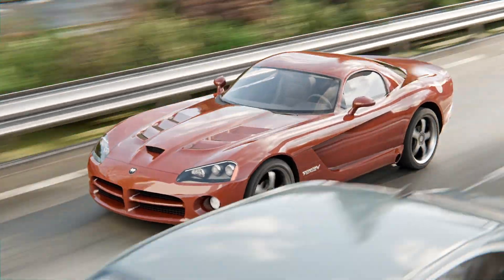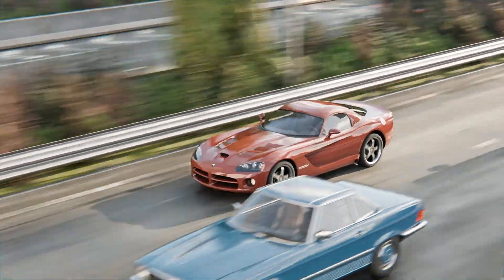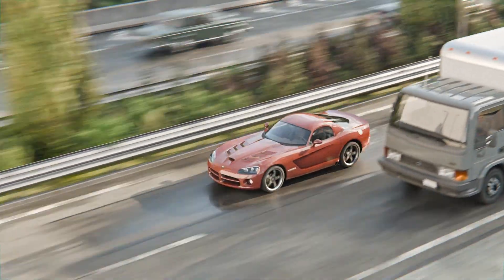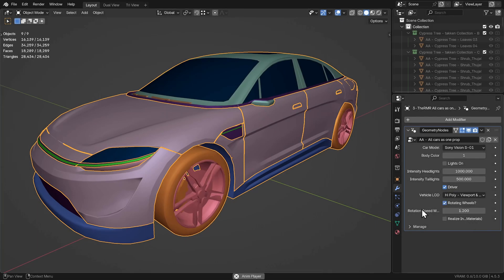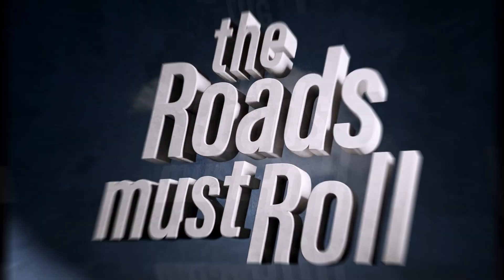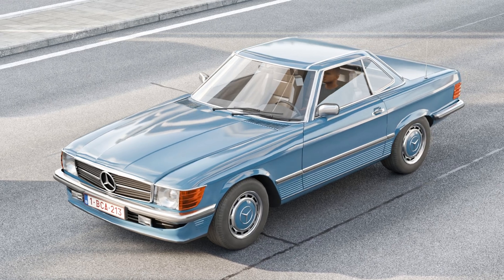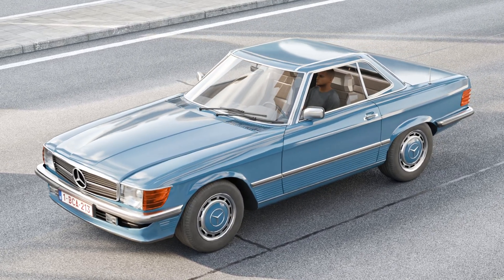The vehicle wheels now rotate during animation — very useful for close-up traffic shots. And you can now also adjust the wheel rotation speed for standalone vehicle assets. You also have the option to add a low-poly driver to your vehicles.